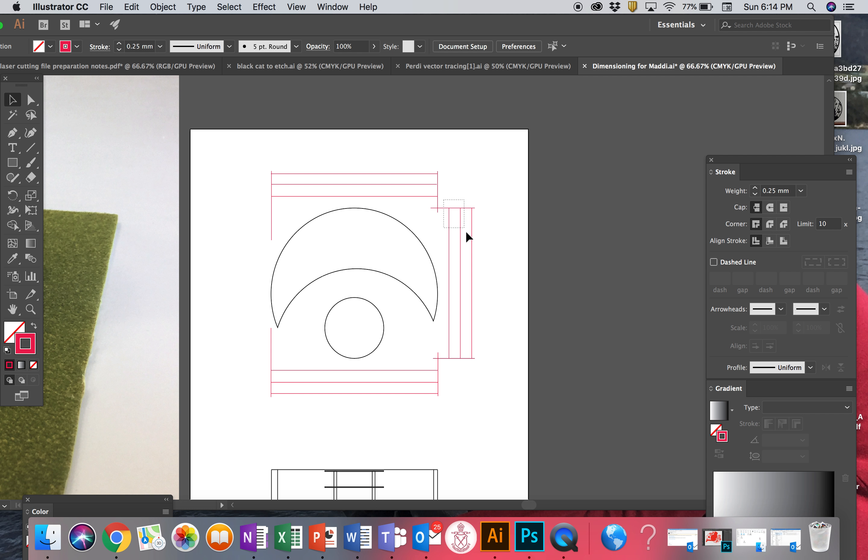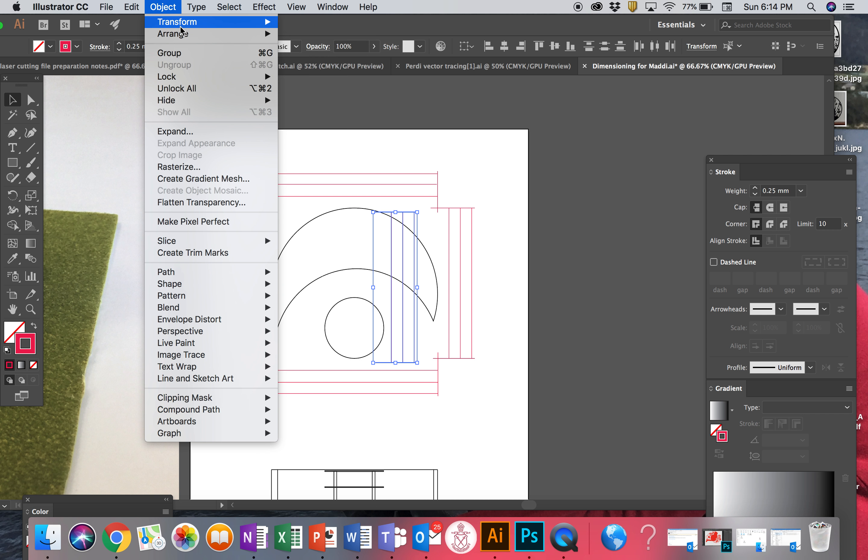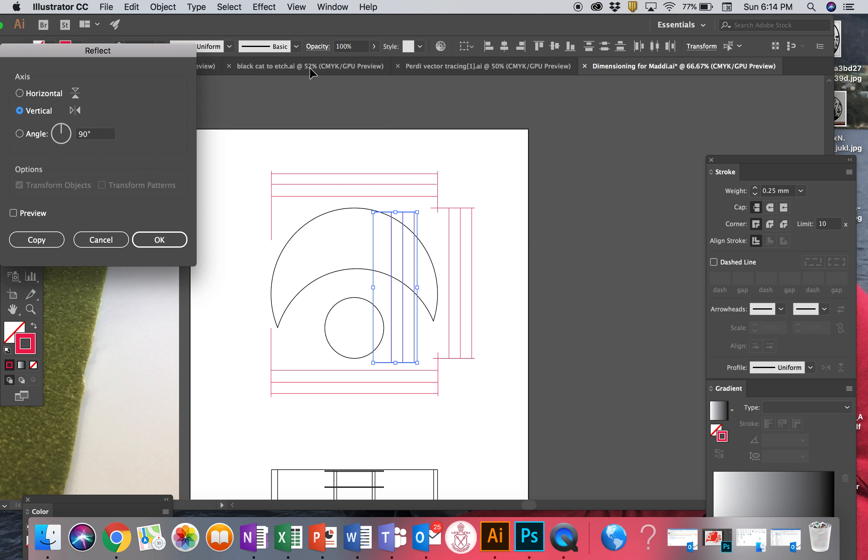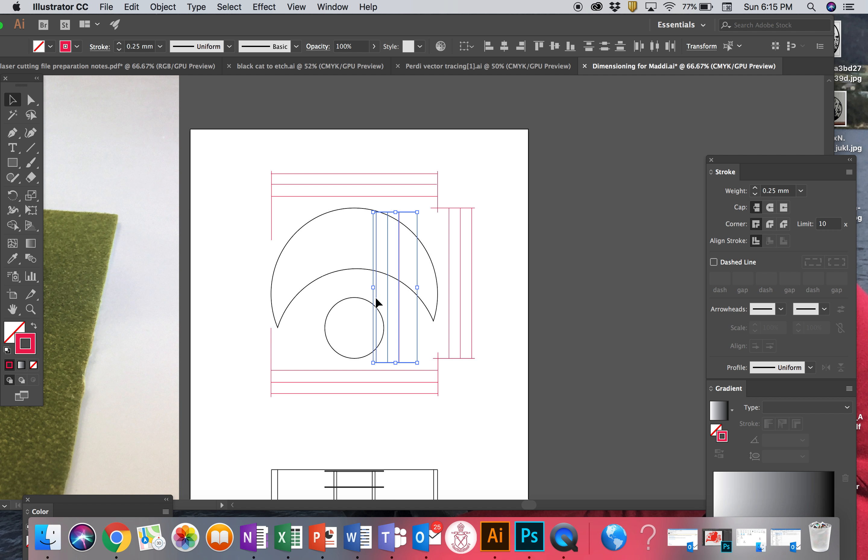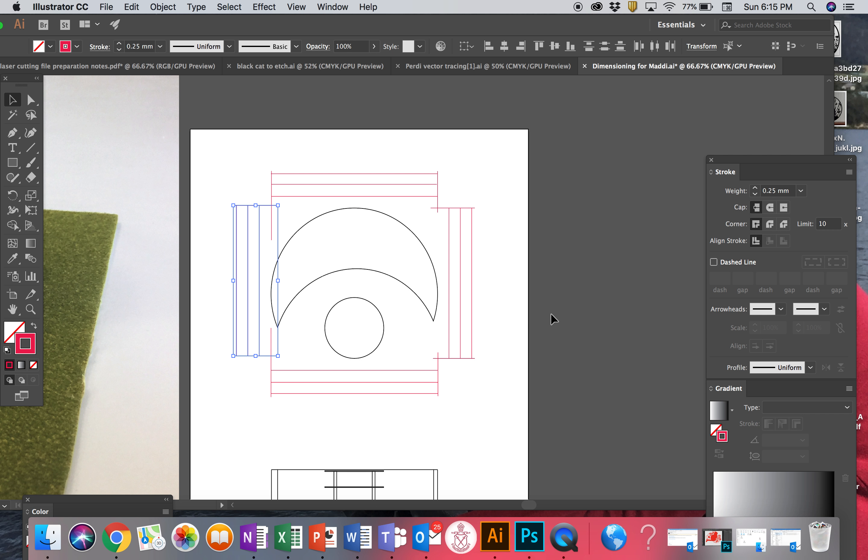And now just to show you a trick, I'm going to grab all of this, copy, paste. Then I have to go to object, transform, I'm going to go to reflect. I want this one, make sure it's on vertical and go okay. And then I should be able to pretty much just line that up into there like that.